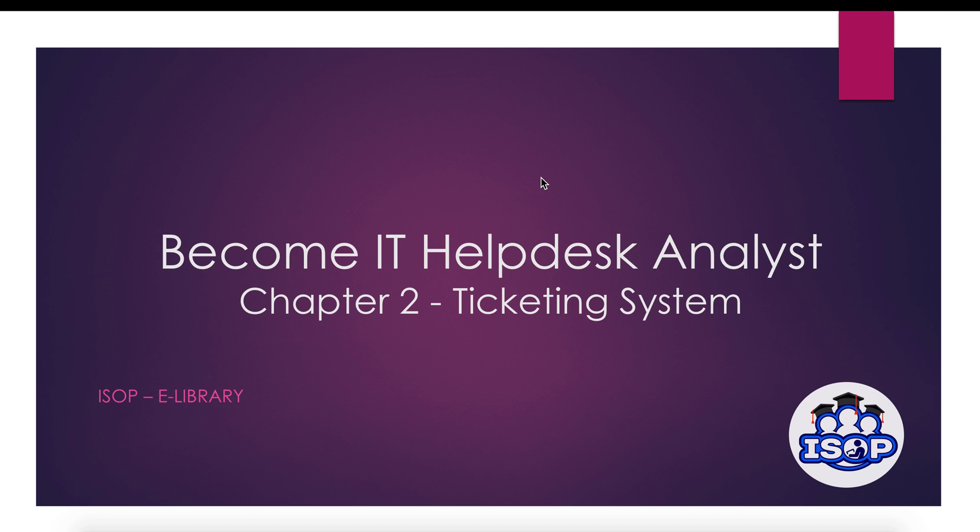Hello everyone! Welcome back! Today we are going to enjoy this video. This is the third video, Chapter 2: Ticketing System.